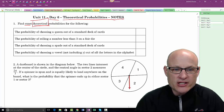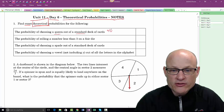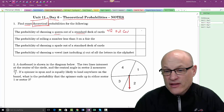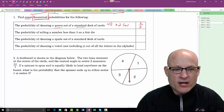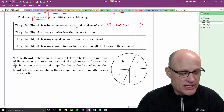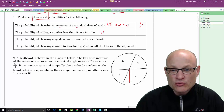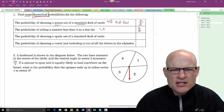What's the probability of choosing a queen out of a standard deck of cards? There are four queens and 52 cards, so the answer is 4 out of 52. Find the probability of rolling a number less than three on a fair die — there's only a one and a two, so that's 2 out of 6, or one-third.